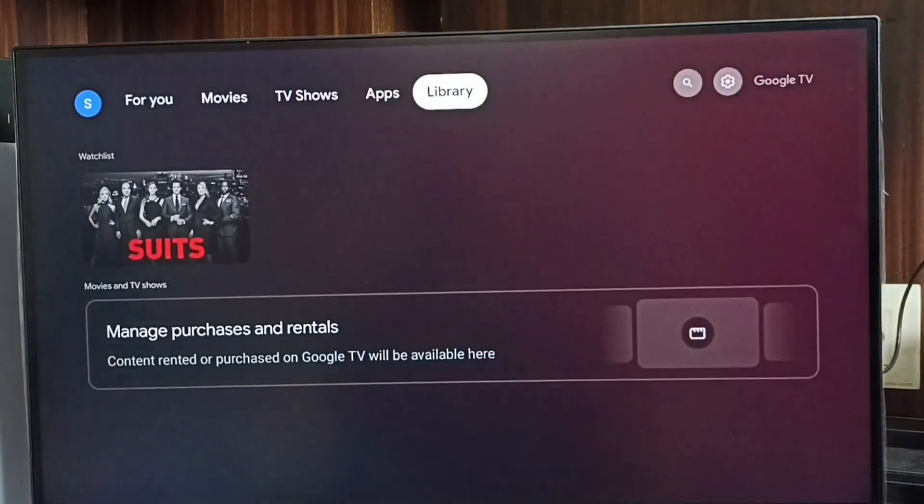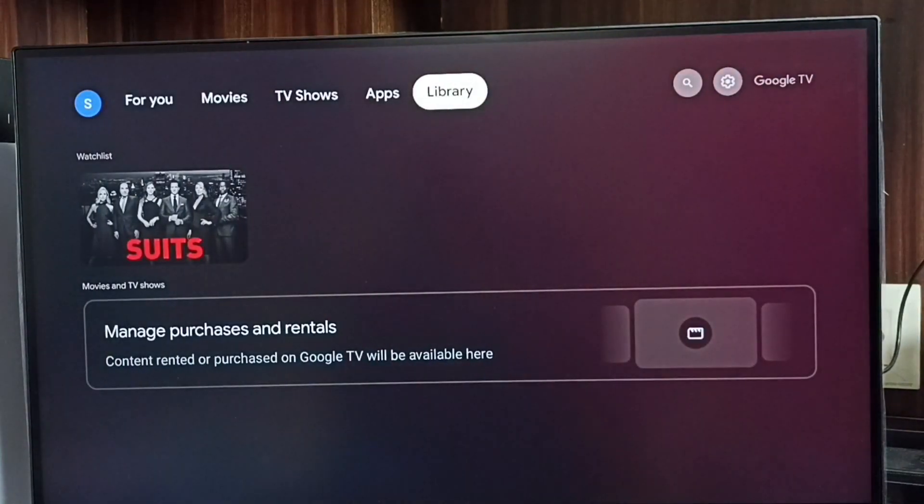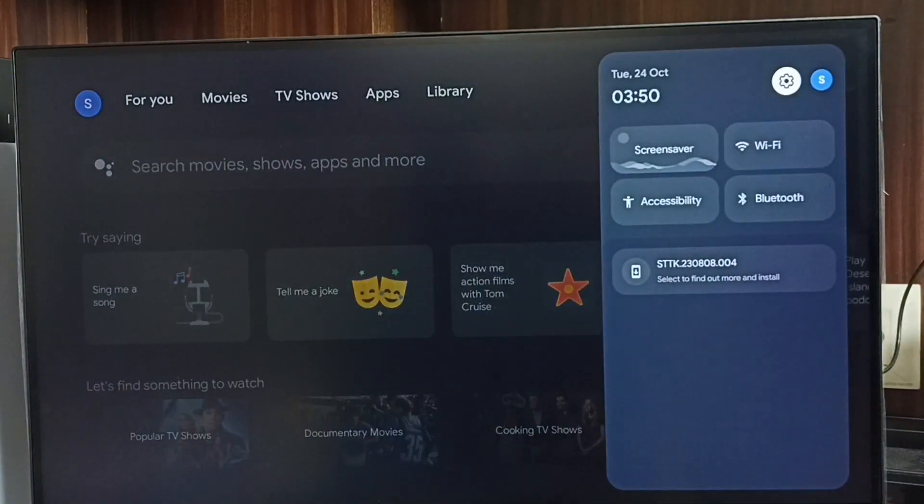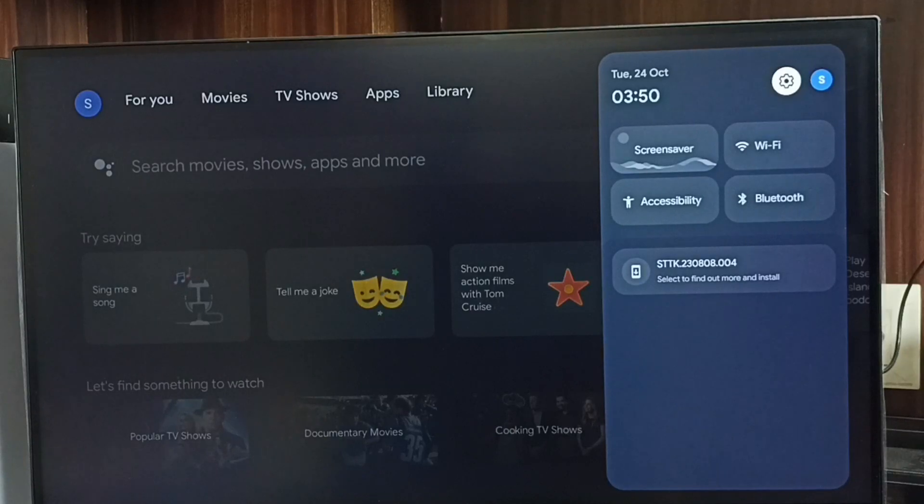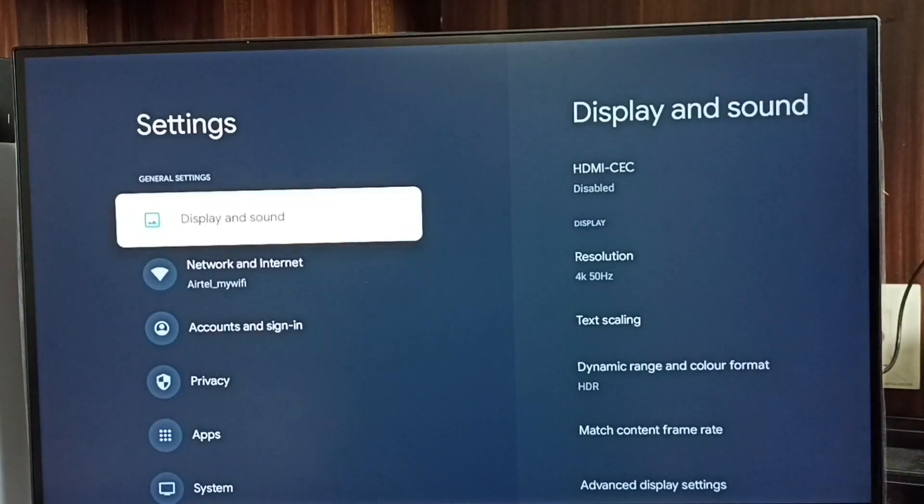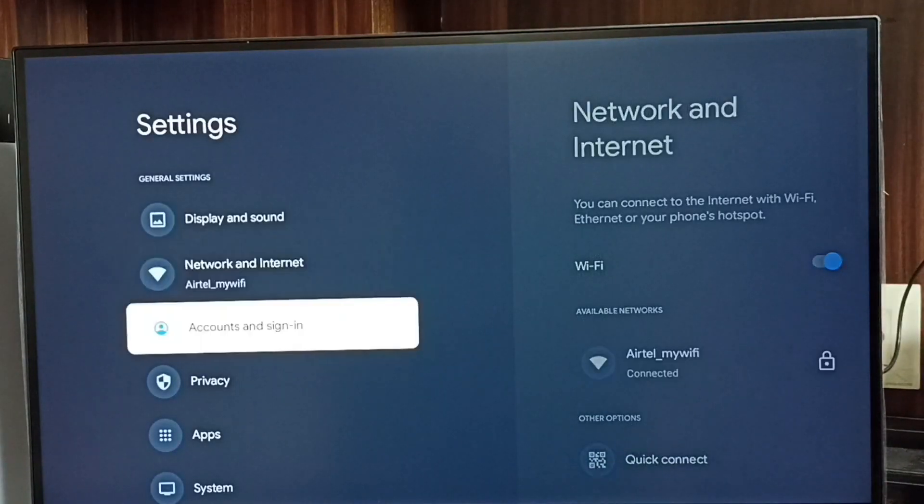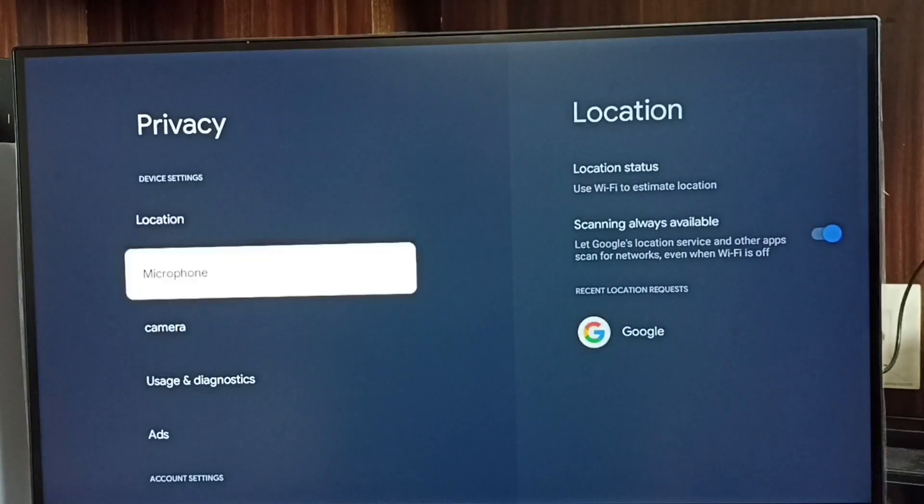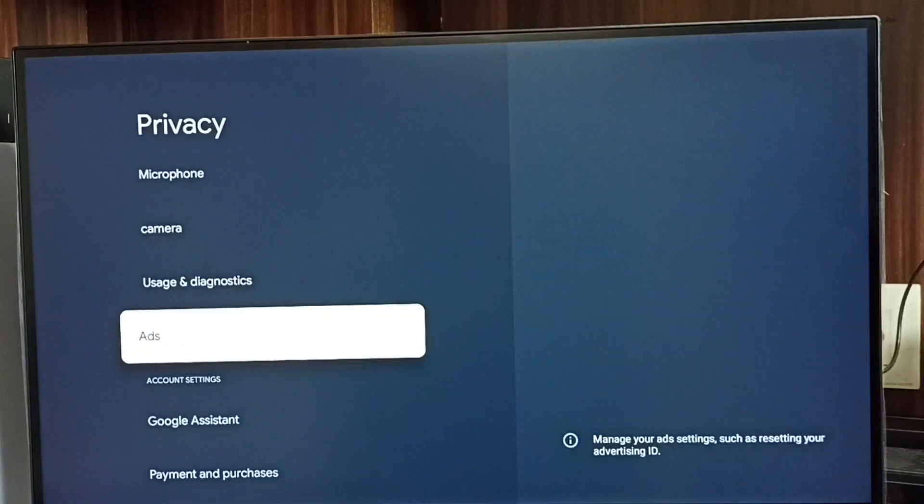First, go to settings and select the settings icon. Then go to Privacy and select Ads.